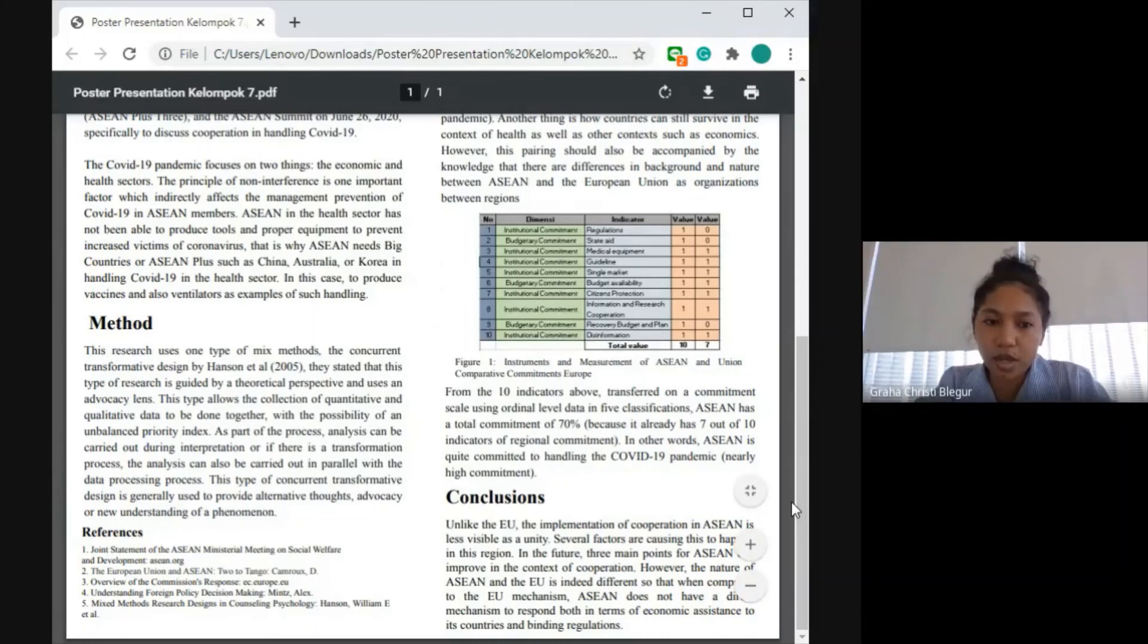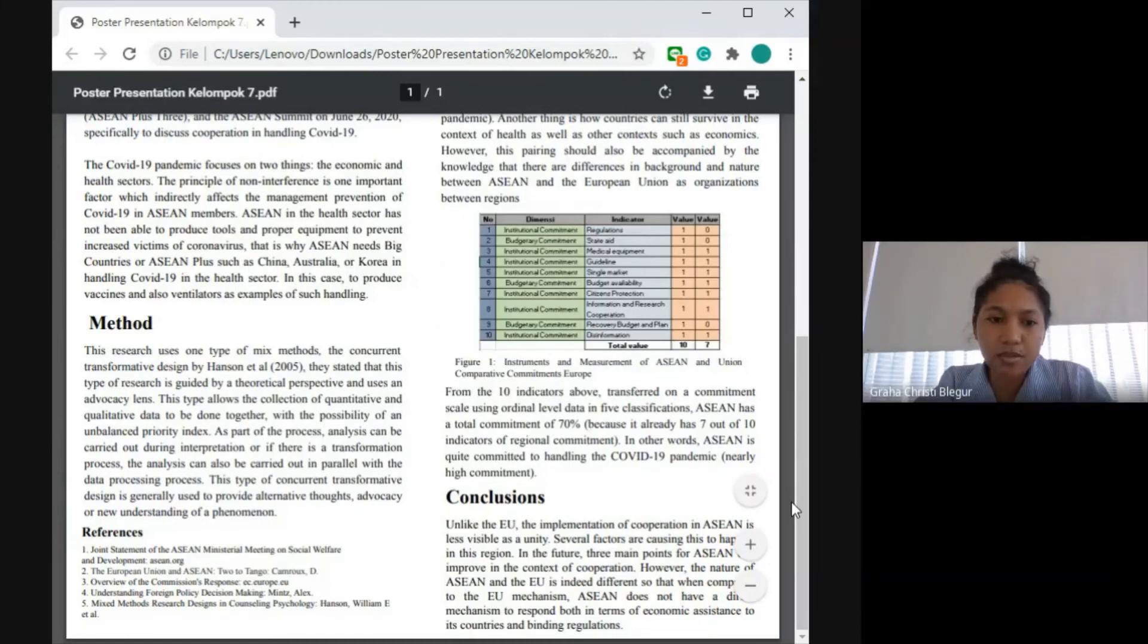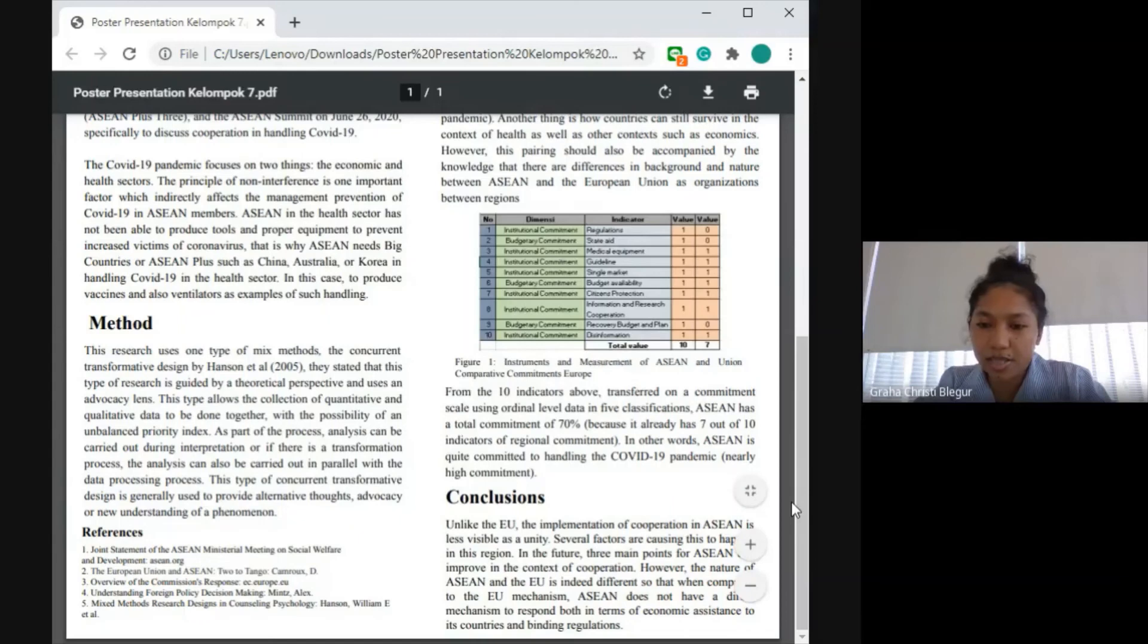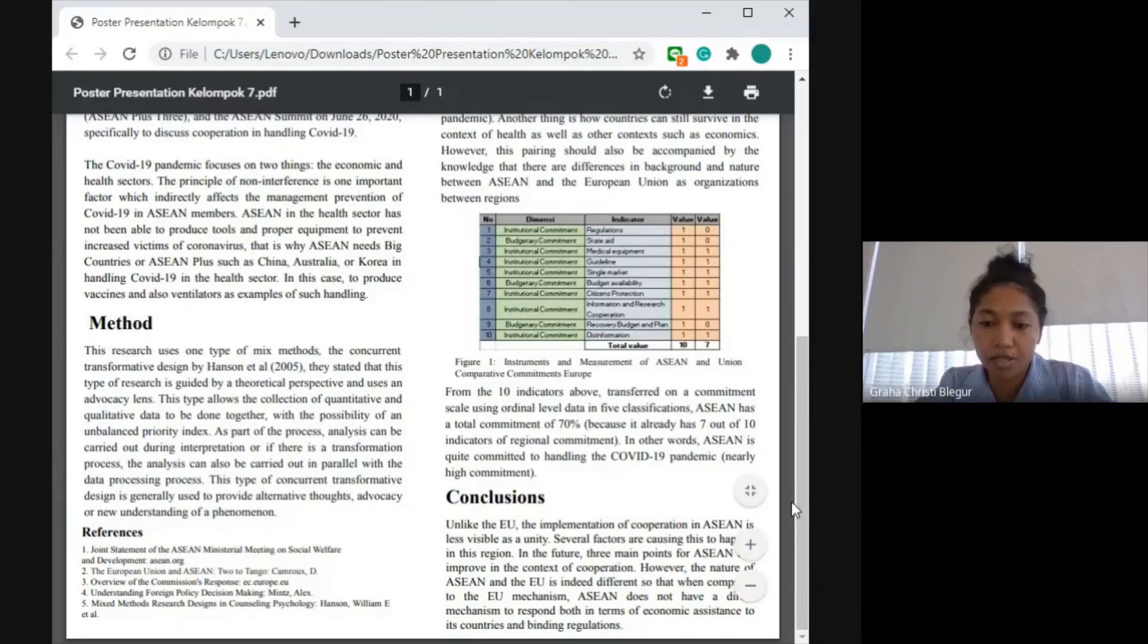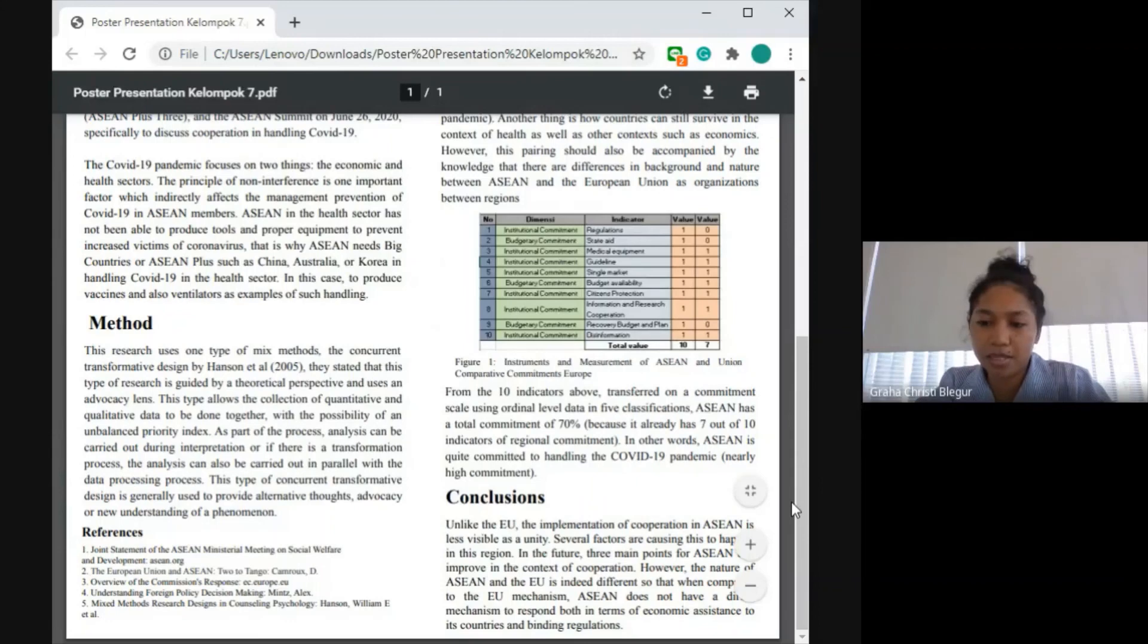First is the availability of regulations, second is state aid, and third is recovery budget and plan. However, the nature of ASEAN and the European Union is indeed different, so when compared to the European mechanism, ASEAN does not have a direct mechanism to respond both in terms of economic assistance to its countries and regulations. That's all for the conclusions.